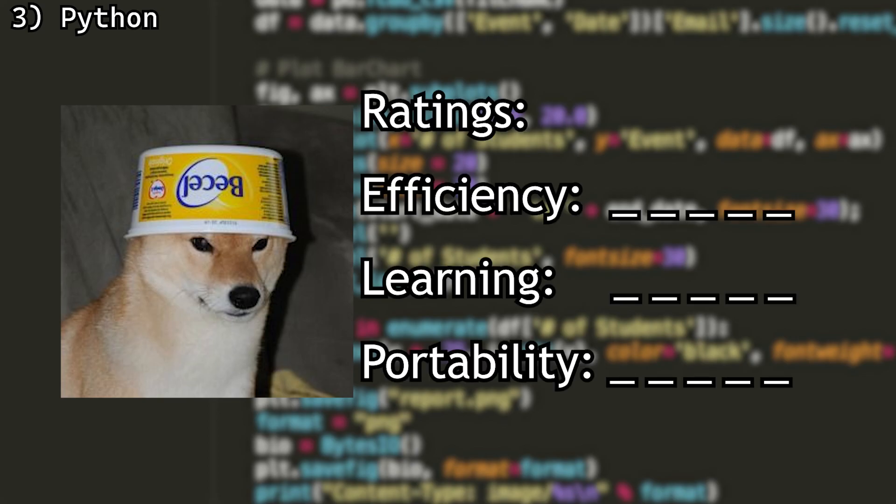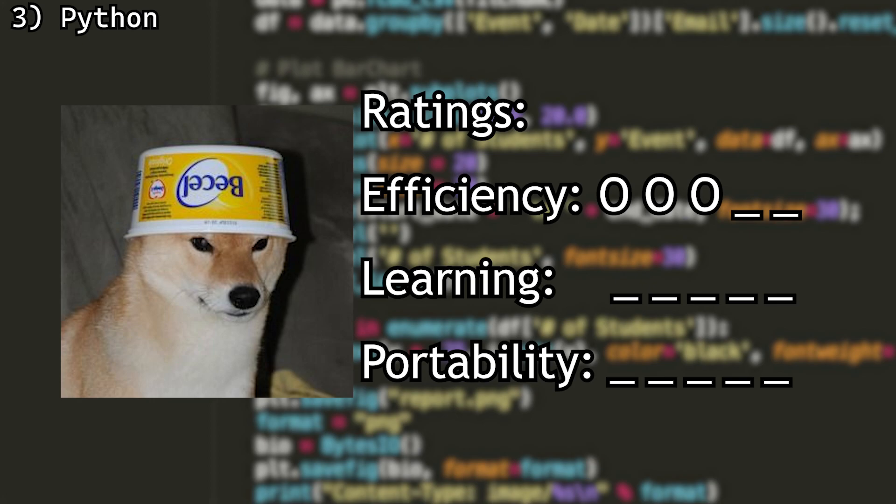For efficiency, I will give it a 3. There's no doubting that Python is a well enough language when it comes to speed, but it is interpreted, and it just cannot compare to the speeds of compiled languages.